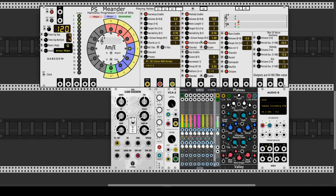Meander also has gate and volume outputs, so let's add an ADSR and a pair of VCAs. We activate the staccato mode.